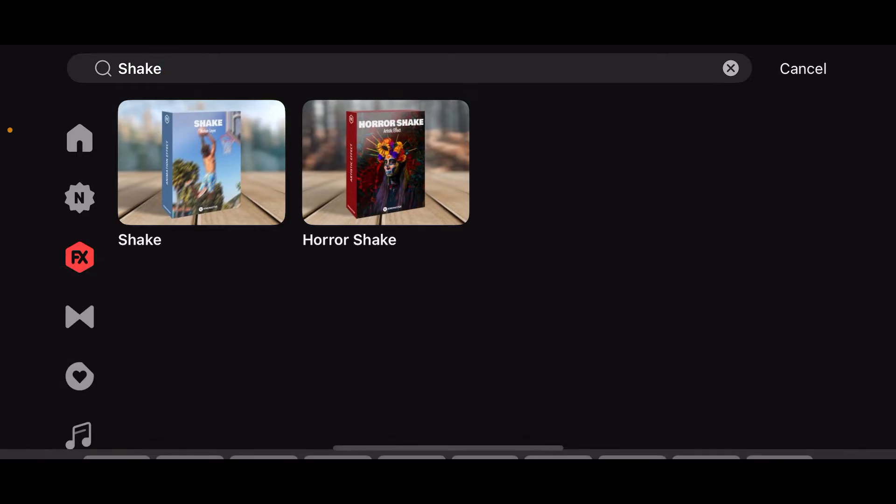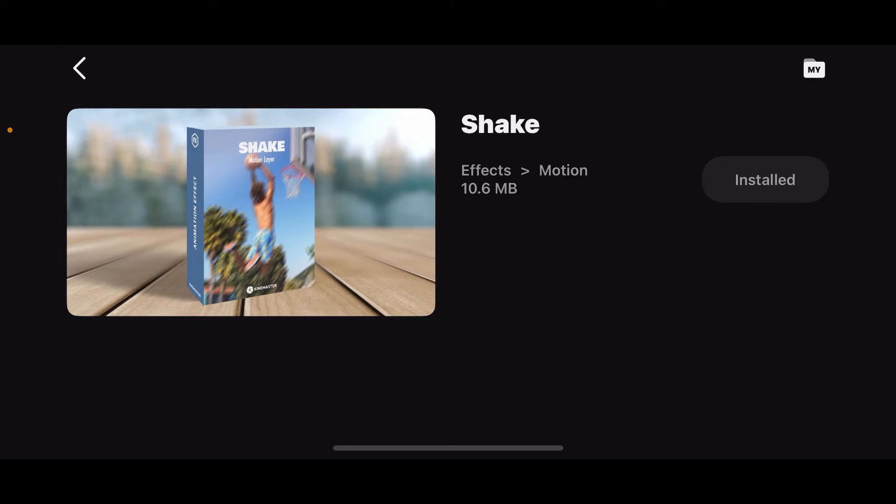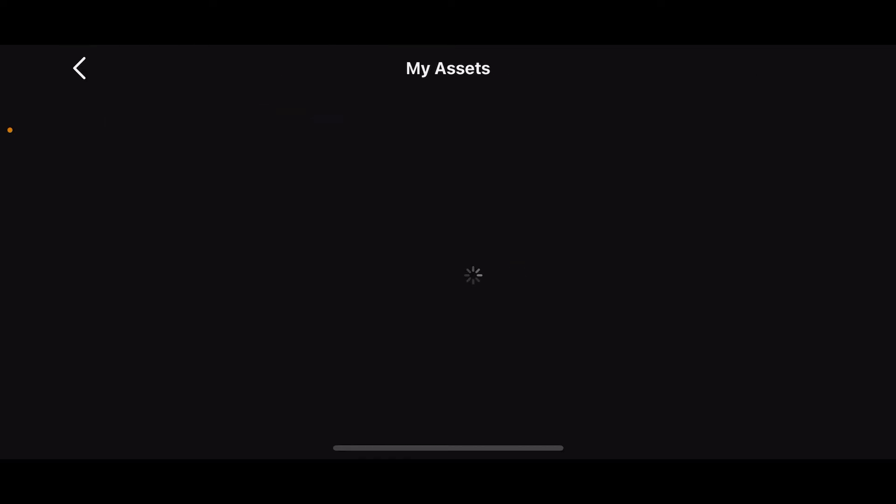Type in shake in the search box. From the shake effects displayed on the screen, choose one of the effects you want to apply to your video and then tap on download in order to download the shake effect pack. Wait for the effect to be downloaded.